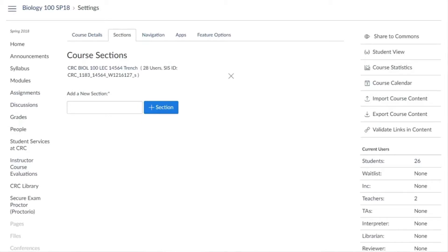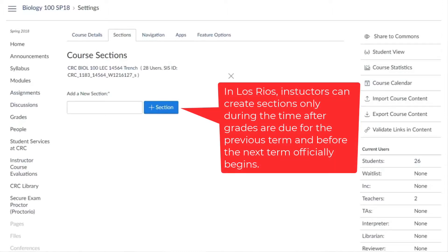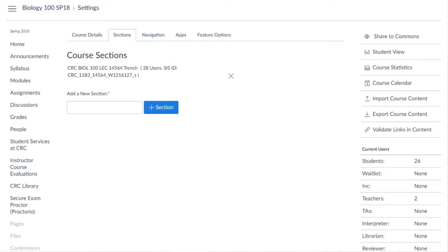Note that at some institutions, instructors are unable to create sections. In the Los Rios colleges, this can be done by instructors, but only during the timeline cross-listing is available, roughly for two weeks three times per year. At other times, your local Canvas administrator can set up the section for you.